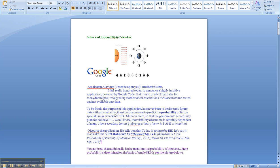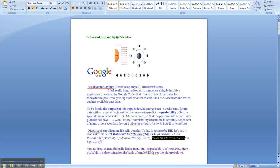If the application tells you that today is going to be Eid, let's say it reads like Eid Mubarak, first of Shawwal, month 10, 1431 AH — it will also show you that it is based upon a certain probability of visibility of the moon on the night before that, which is 9th September. It will tell you how much percentage was probable — the visibility of the moon on the previous evening, and sometimes also on the day before that.